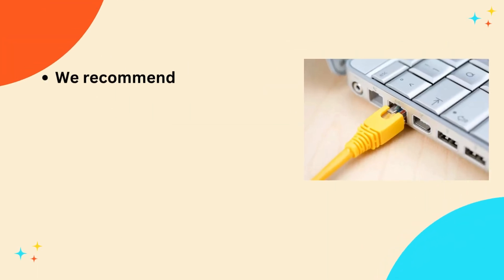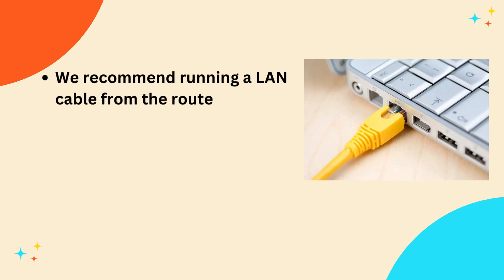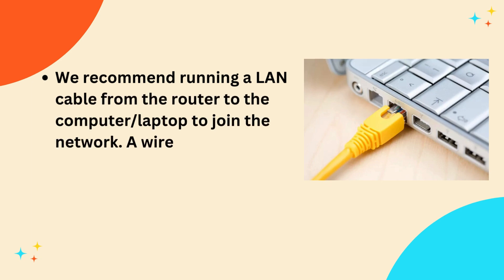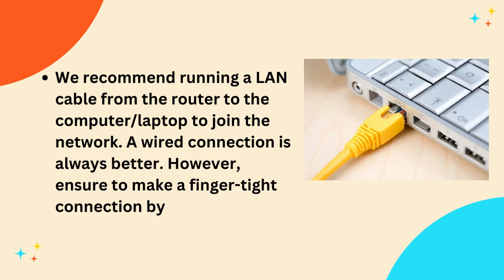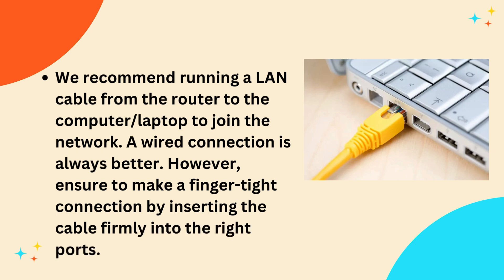We recommend running a LAN cable from the router to the computer or laptop to join the network. A wired connection is always better. However, ensure to make a finger-tight connection by inserting the cable firmly into the right ports.